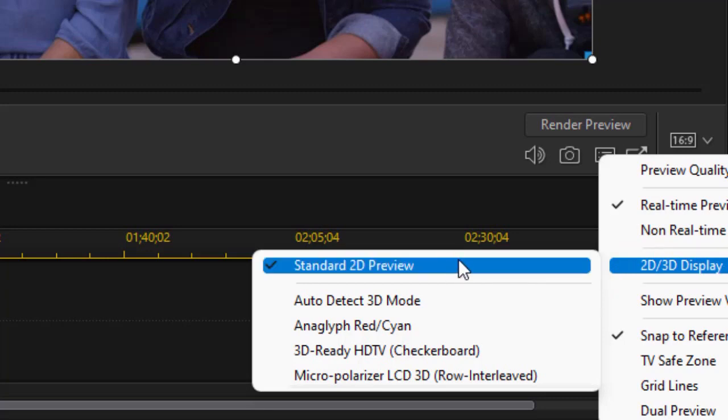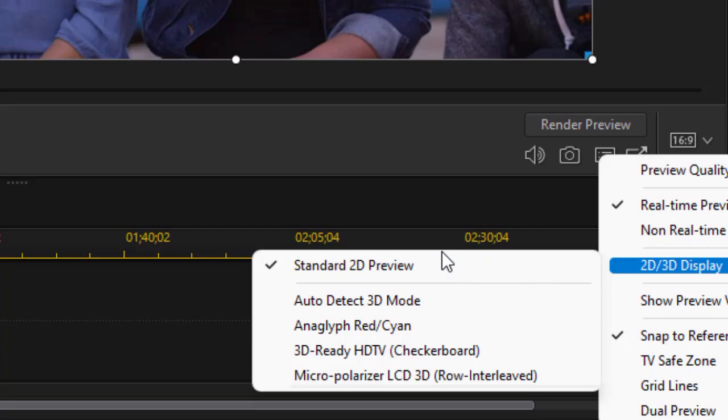Below, I have four options that are not 2D. One is auto detect 3D. The other is anaglyph red and cyan. We'll be using that. The third is 3D ready HDTV checkerboard. The last is micro polarizer.